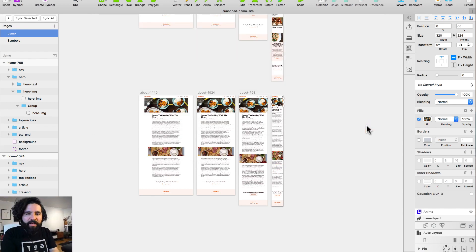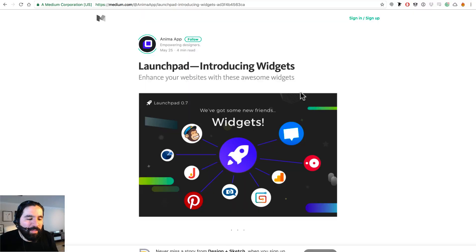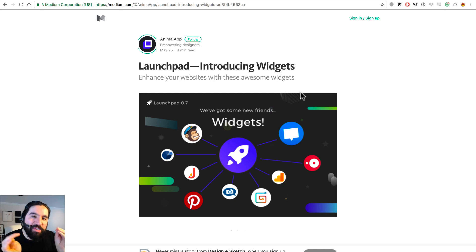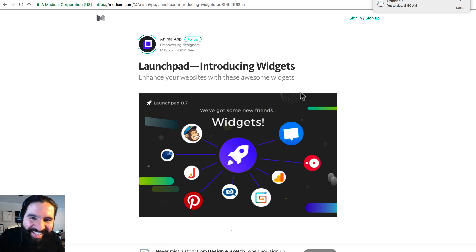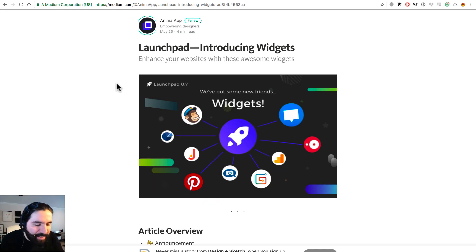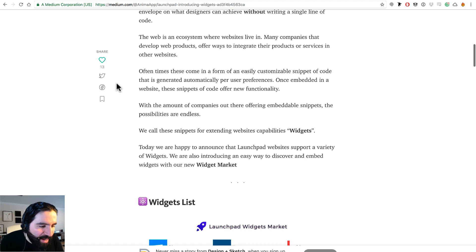You can download the link for this file to preview and play around with it. While I was recording this video, there was an update to the plugin — they just introduced widgets. So I decided to include it in this video too. Widgets means you can add different elements from different services like MailChimp, Google Maps, Pinterest, and more.